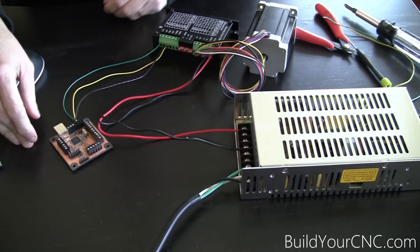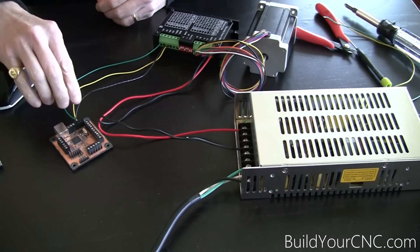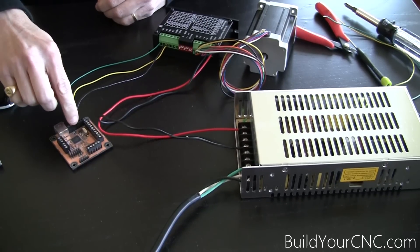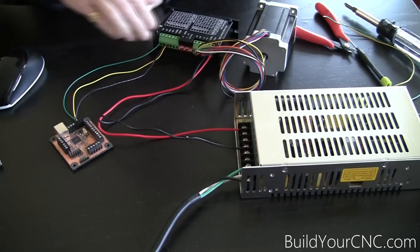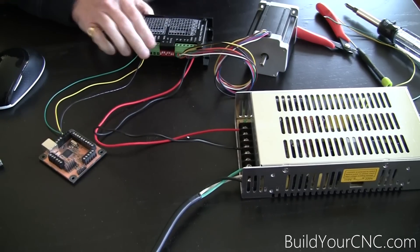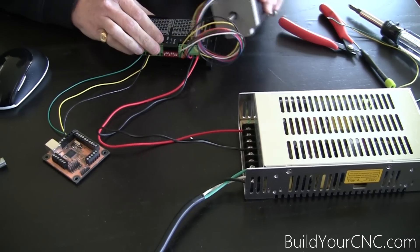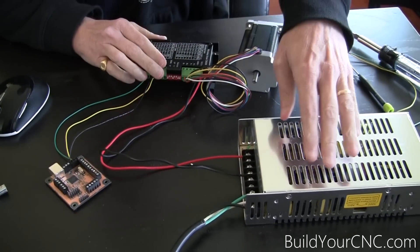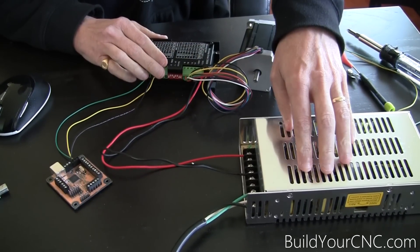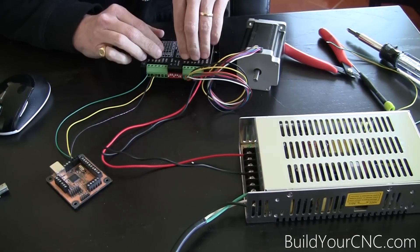In review, in the last video, we connected the USB controller to the driver, we connected the motor to the driver, and we connected the power supply to the driver.